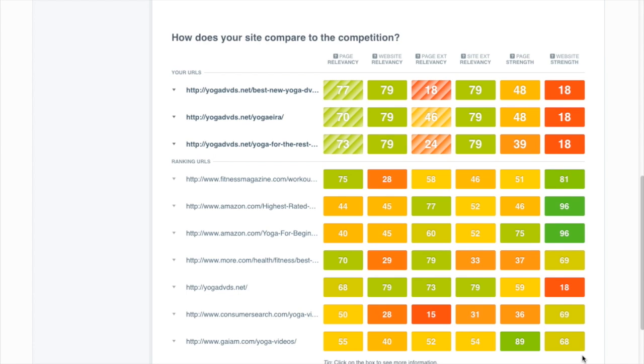So if we want to be able to compete for this keyword, we're going to have to do a pretty good job with targeting it and get a higher page relevancy score than most of those competitors there that are kind of getting by on the strength of their links.